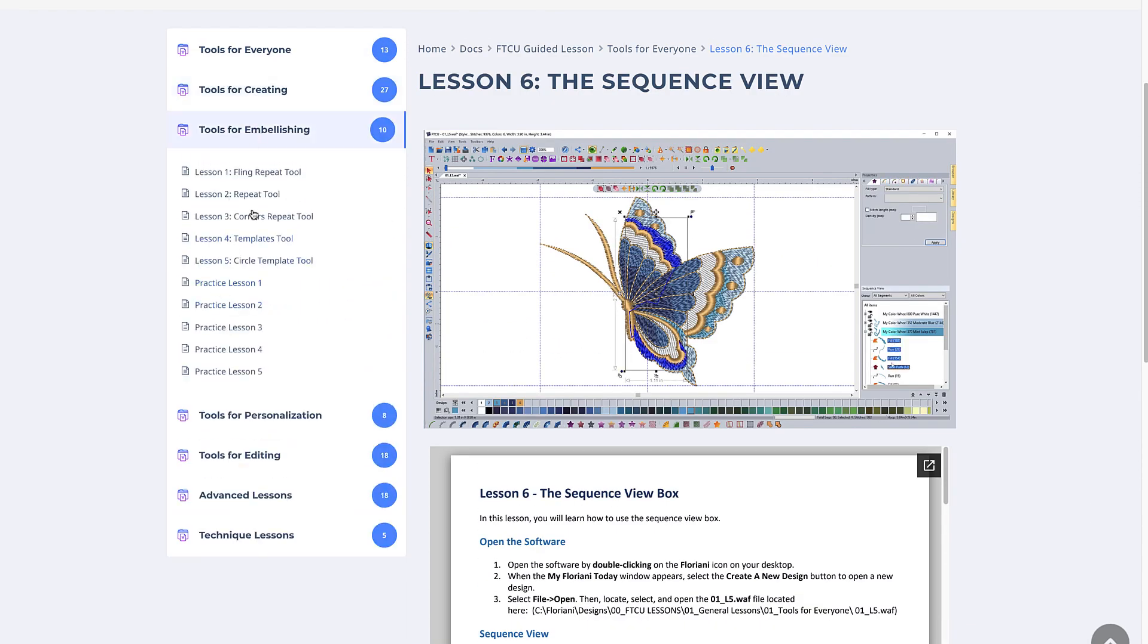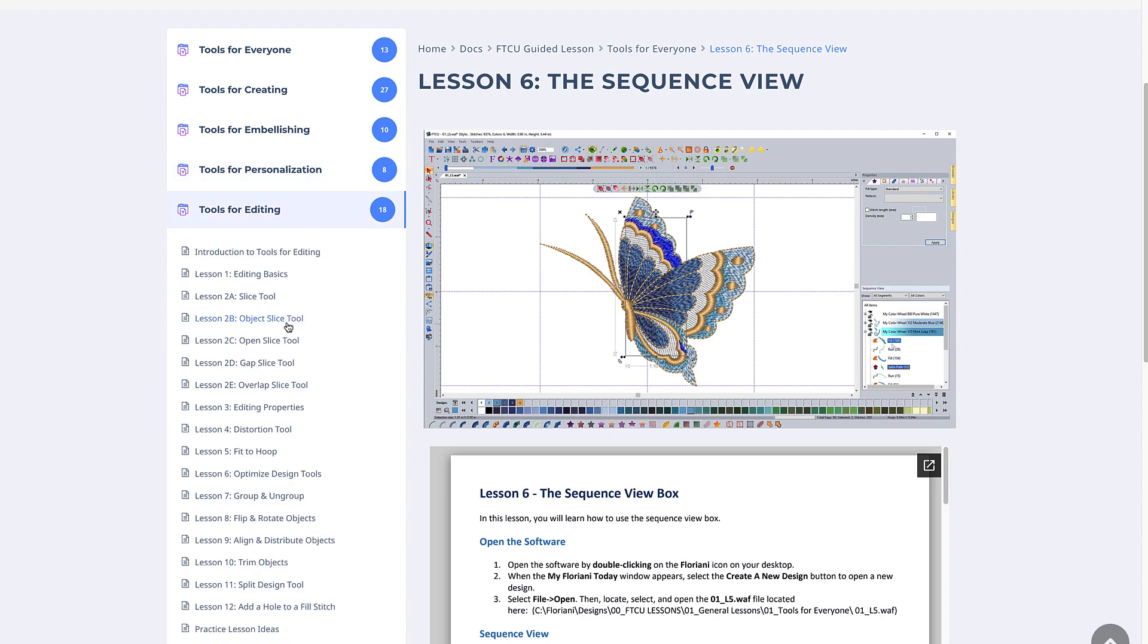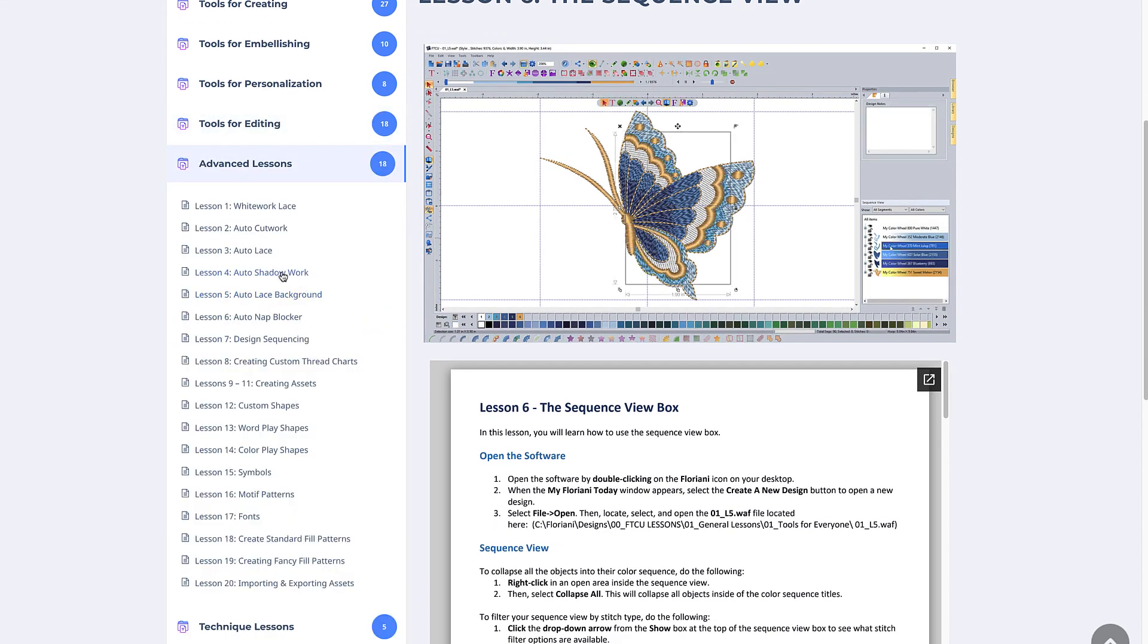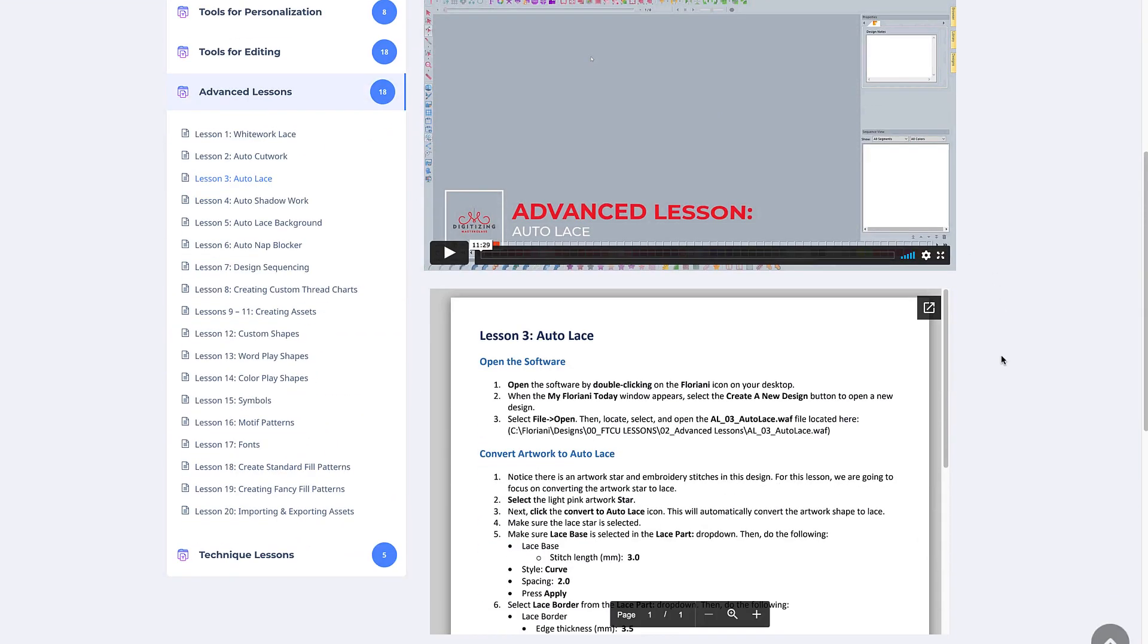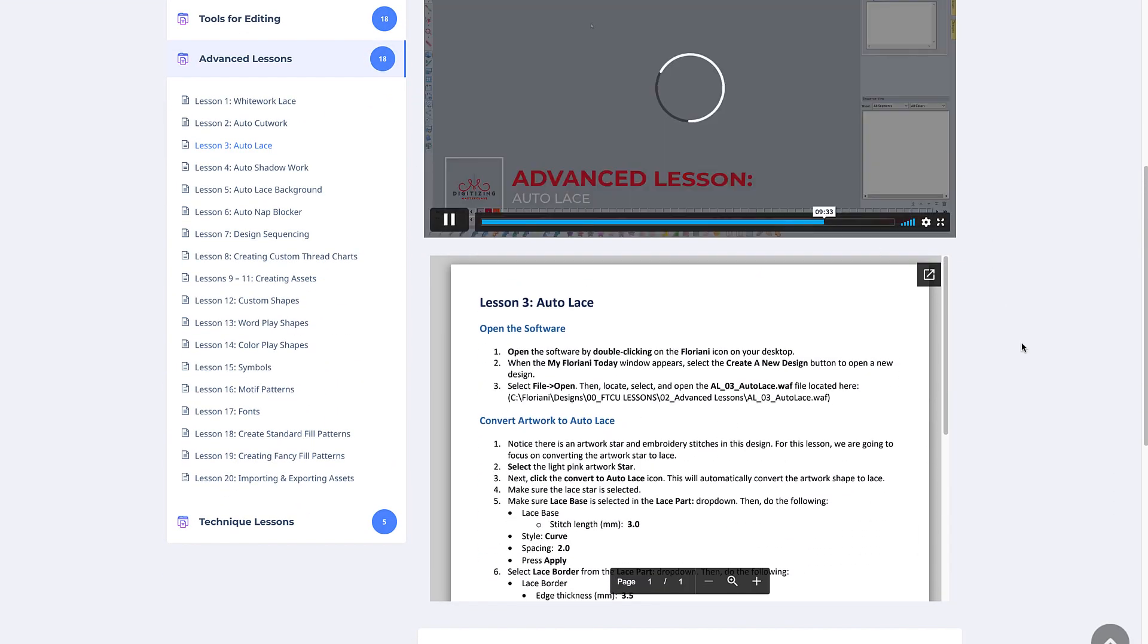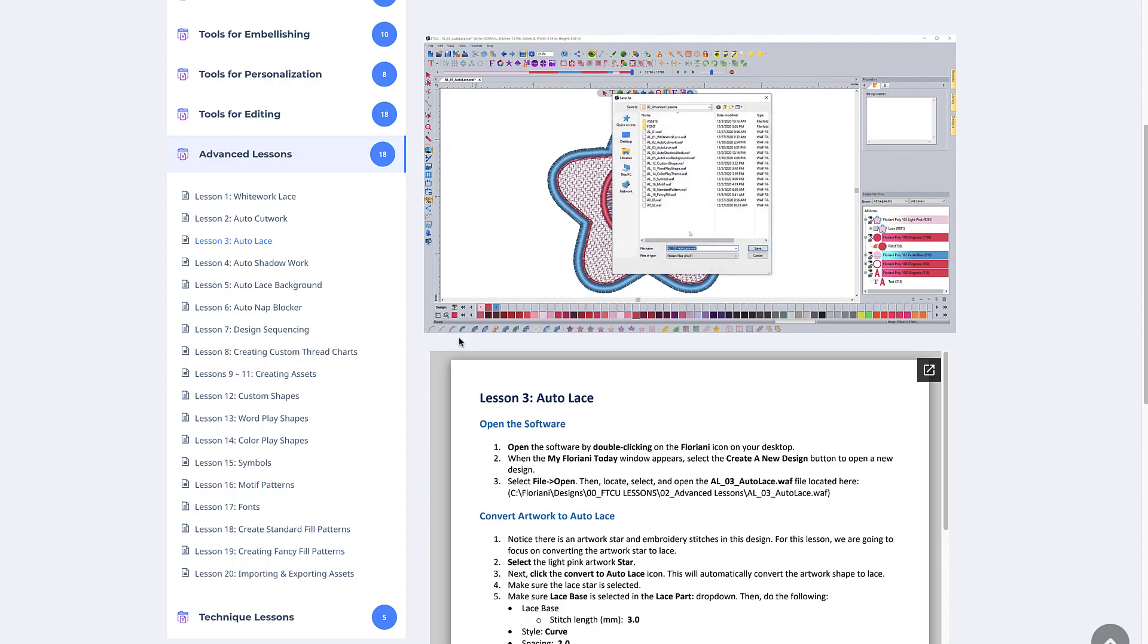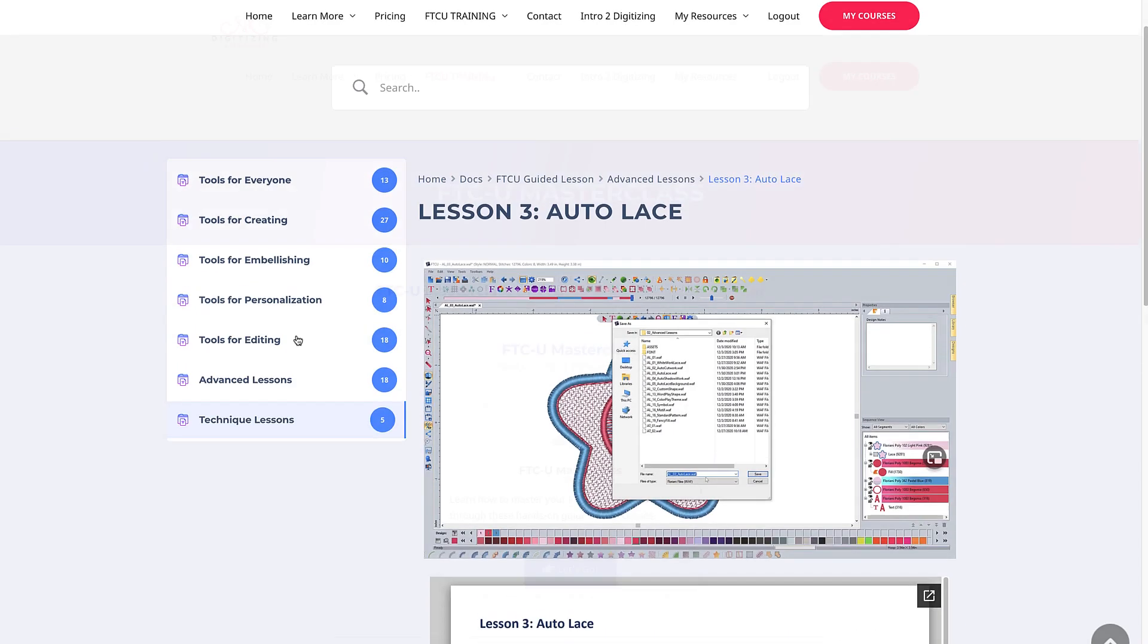All the content can be viewed as many times as you want when it's convenient for you. The guided lessons are broken up into three main sections: General features lessons, advanced lessons, and technique lessons.